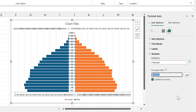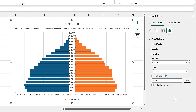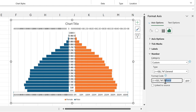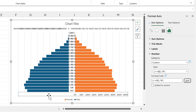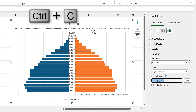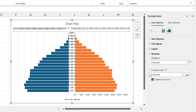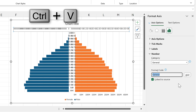I'll change the major units to 5e7, then format the numbers as millions using the code: zero comma comma then M in quotation marks. I'll add square brackets at the beginning with 'greater than or equal to zero', then delete the word 'general' but leave the semicolon — this removes all numbers less than zero.